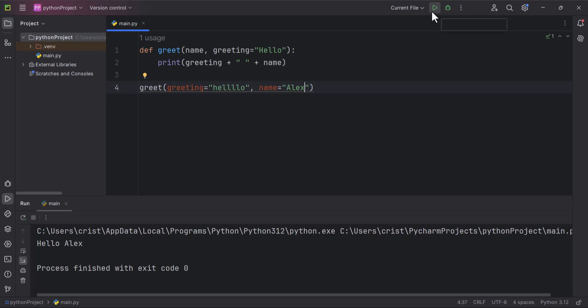So if I run this, get hello Alex. So this is how you can use keyword arguments and you can define values for the parameters irrespective of the order in which they are defined. Alright, I'm going to end this video here and I'll see you in the next video.